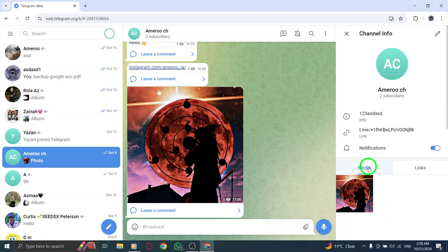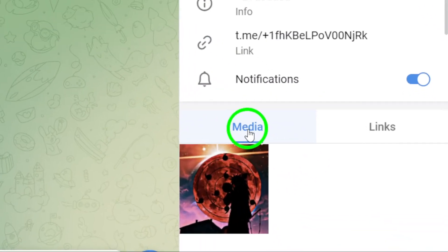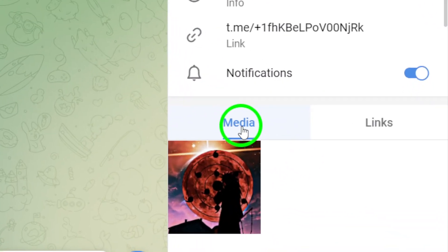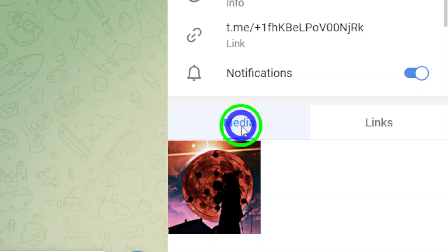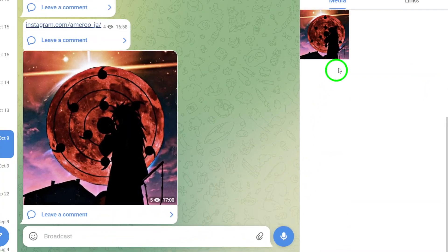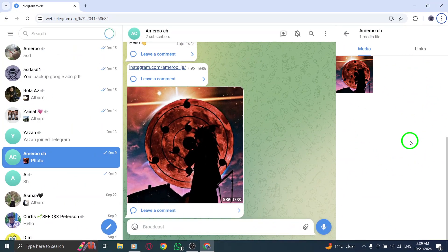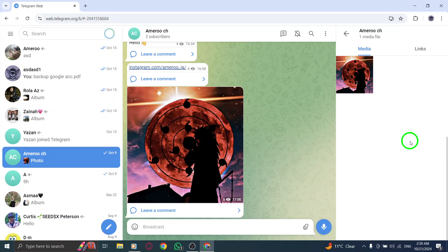In the contact info section, you'll see several options. Look for the one labeled media. This is where all the photos and videos shared in the channel are organized. Clicking on this option will take you to a dedicated area that displays all the shared photos, making it easy to access visual content without scrolling through countless messages.